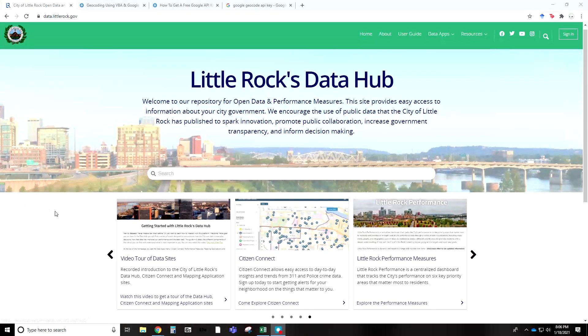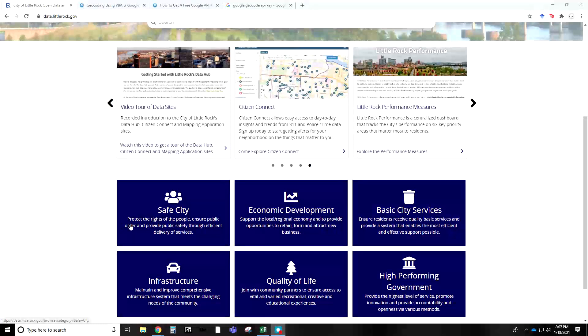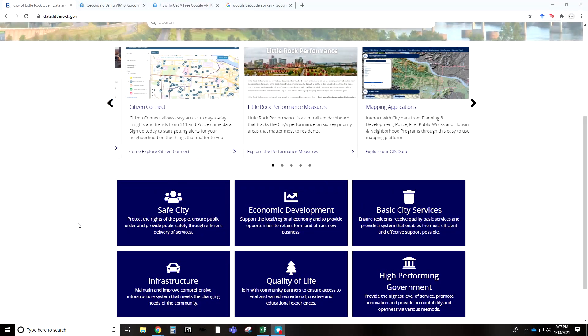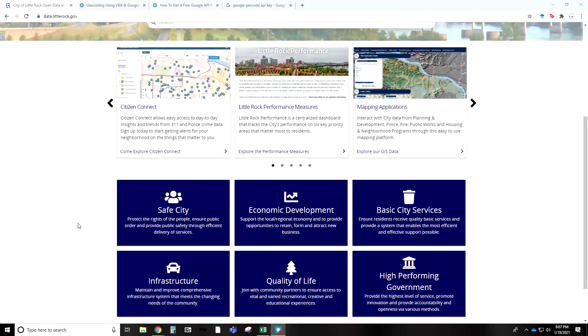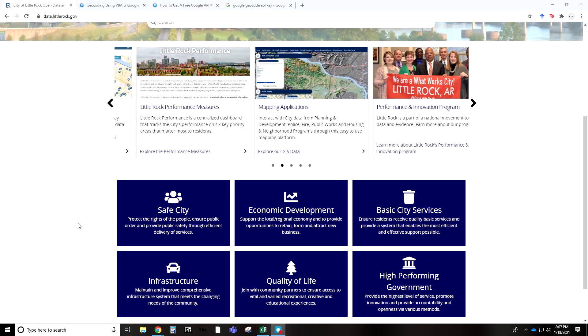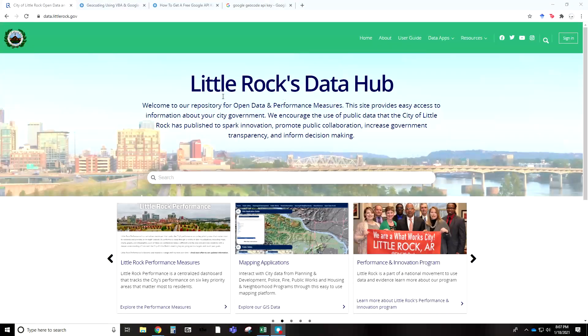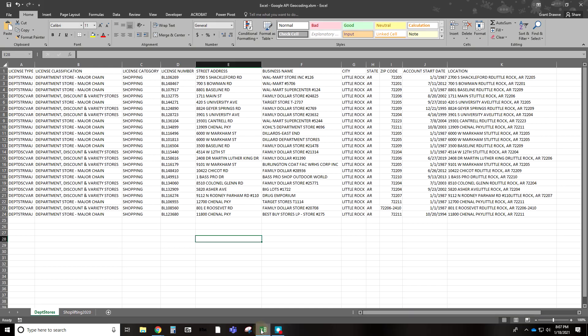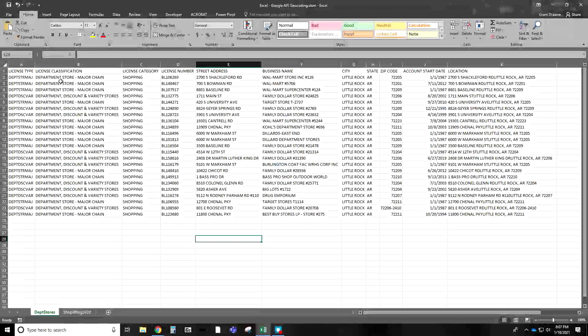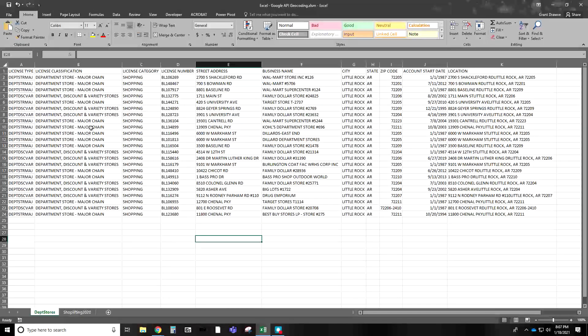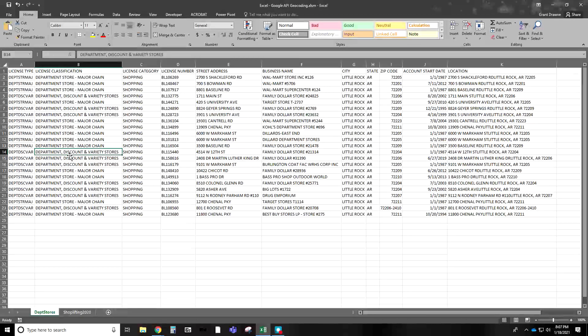I went ahead and downloaded shoplifting data for 2020 for the city of Little Rock. I filtered based on that. I also downloaded the business license data for the city. This allowed me to separate and filter based on classification. The data came from the online portal hub. You can see here the department stores I pulled out based on the classification. We have a major chain and some discount variety ones.